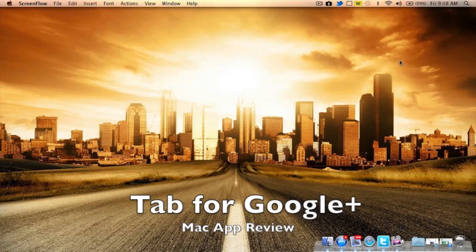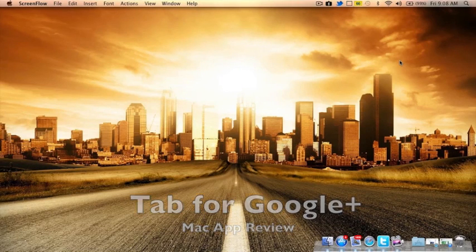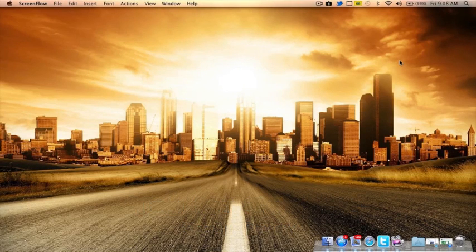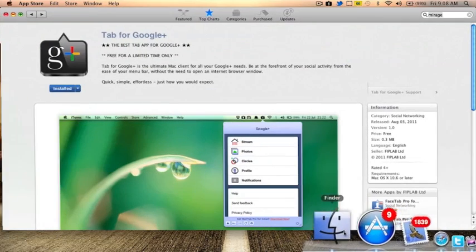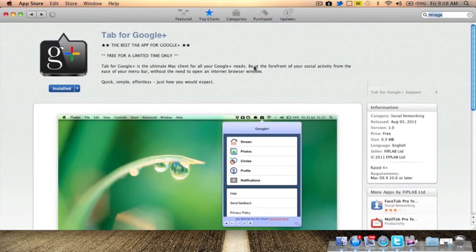What's going on, YouTube? This is Jacob from Apple TechHelper, and today I'm going to do a Mac app review of Tab for Google+.